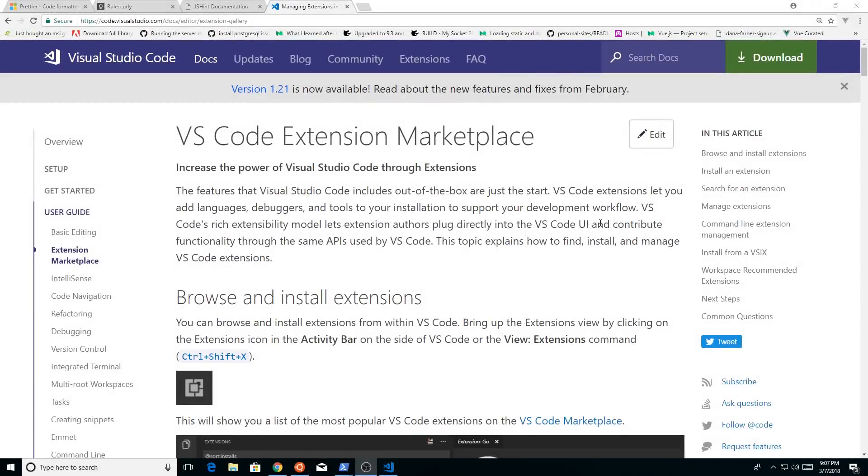Hey developers, I thought today I would show you some of my favorite Visual Studio Code extensions, plugins.